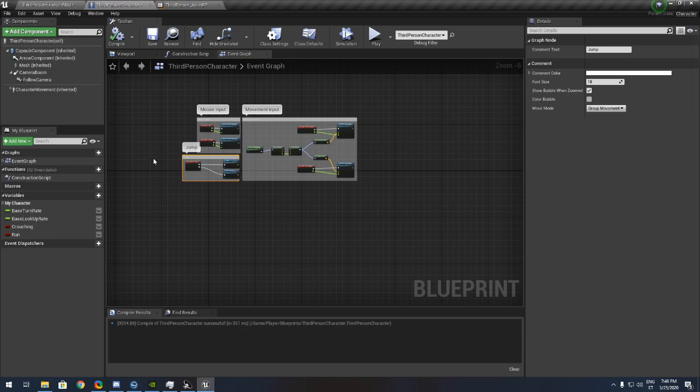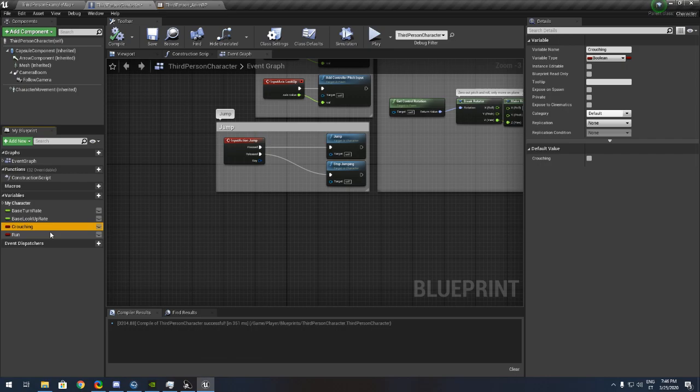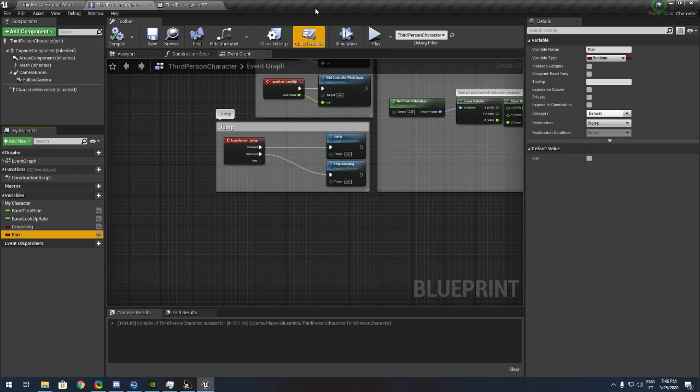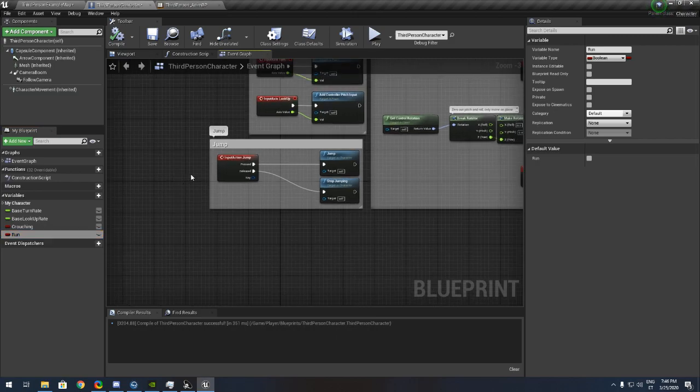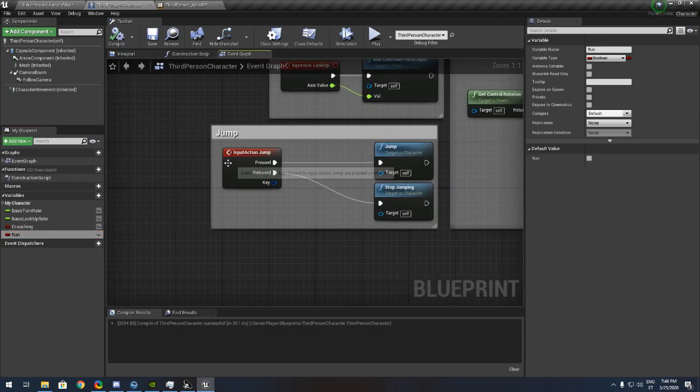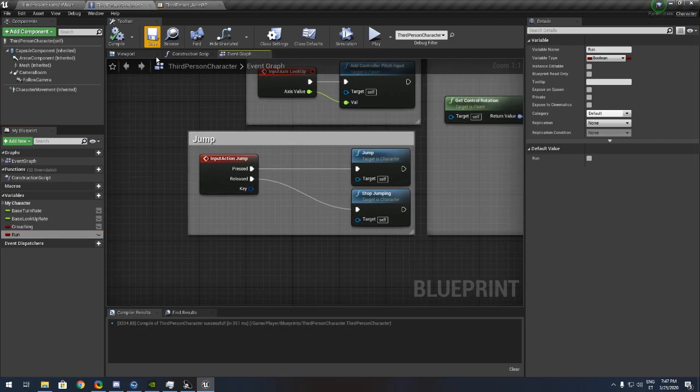First of all you need to make two variables. One called crouching and one run. You don't need to make it run if you don't want to make a sprinting system, but I recommend it for this video.